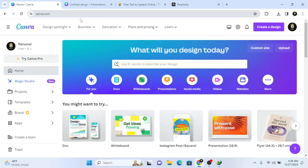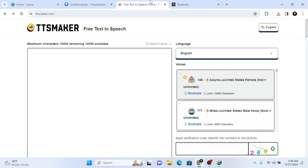Hey, what's up, welcome back to my channel. In this video I'm going to show you how we can use Canva to create whiteboard animation, and we are also going to add a voice to our whiteboard animation. For this we are going to use TTS Maker, which is one of the best and commercial free to use right now.